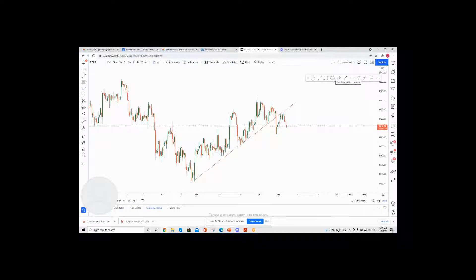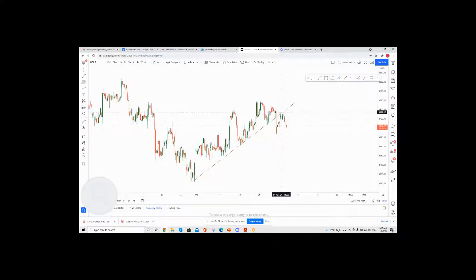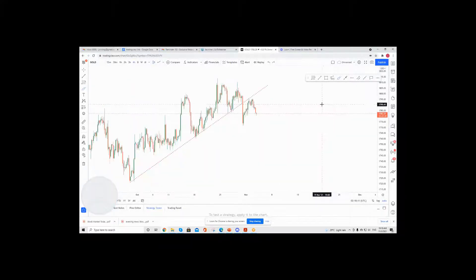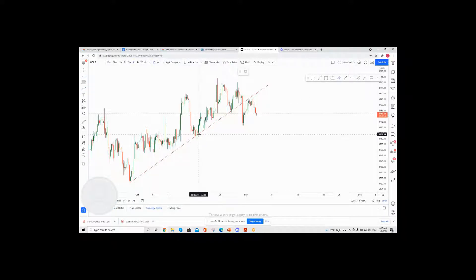You can see that price has recently broken out of this trend line and has retested the ascending trend line as support. What we're looking for is price to dip further.